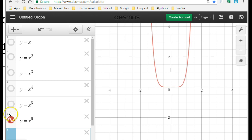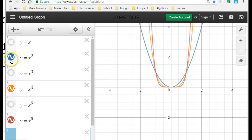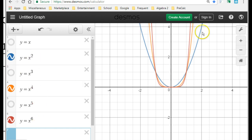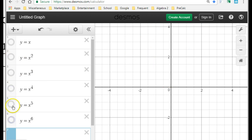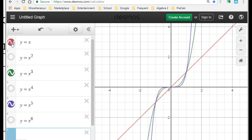I'm noticing that all of the even degree functions look a lot alike, and all of the odd degree functions also have very much in common. So I'm going to sketch these graphs on the worksheet.